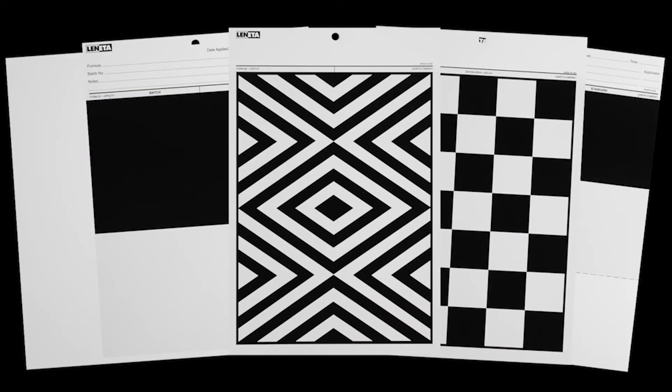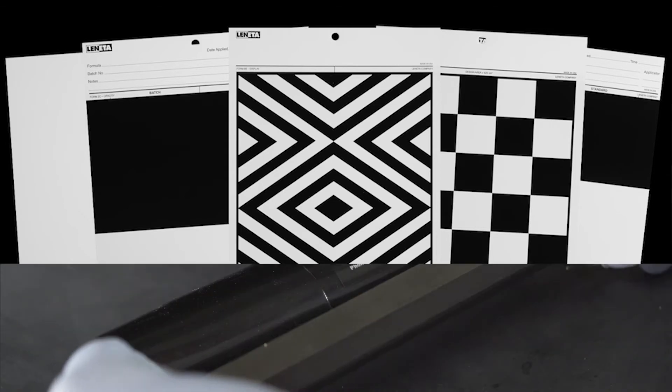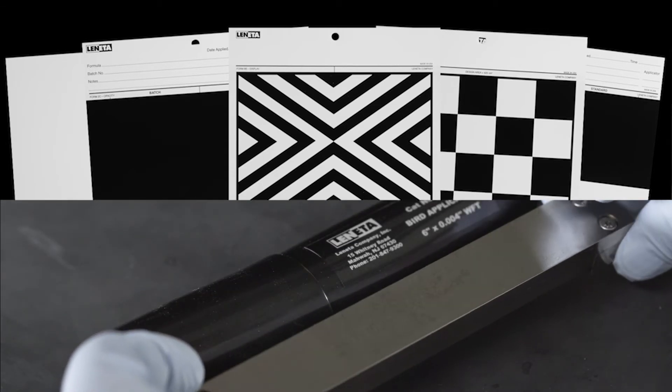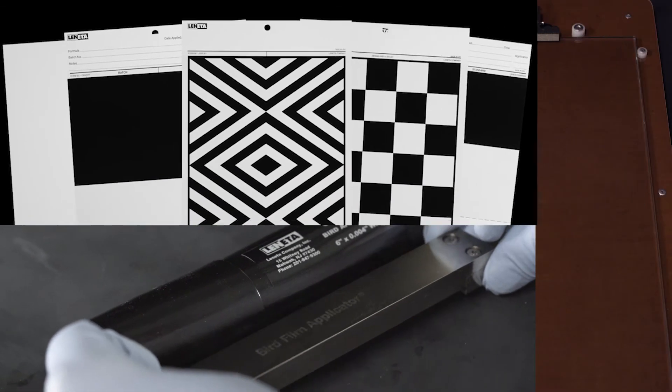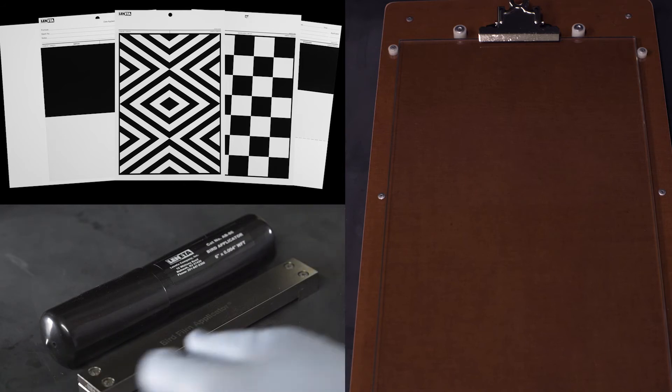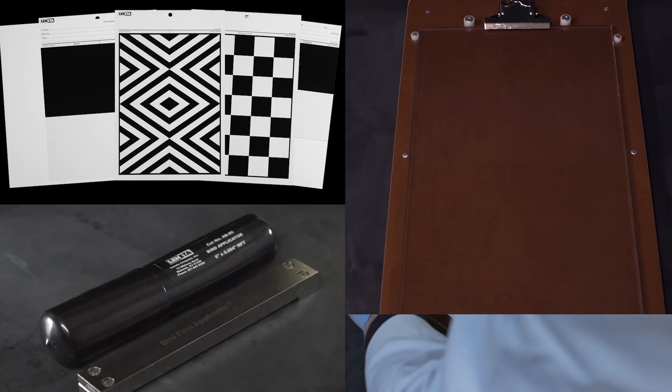After selecting the desired chart, applicator, and support surface, a drawdown can now be performed.